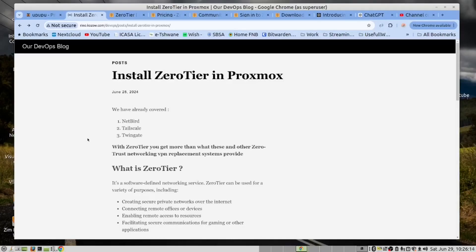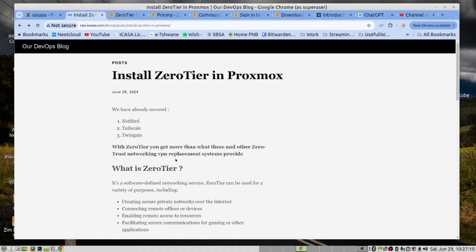Thank you Josh. Hi there. This video may become controversial. We have already covered Netbird, Tailscale and TwinGate. With ZeroTier, you get more than what these and other zero-trust networking VPN replacement systems provide. We provide a link down below to this blog page, which will serve as the instructions for this video.